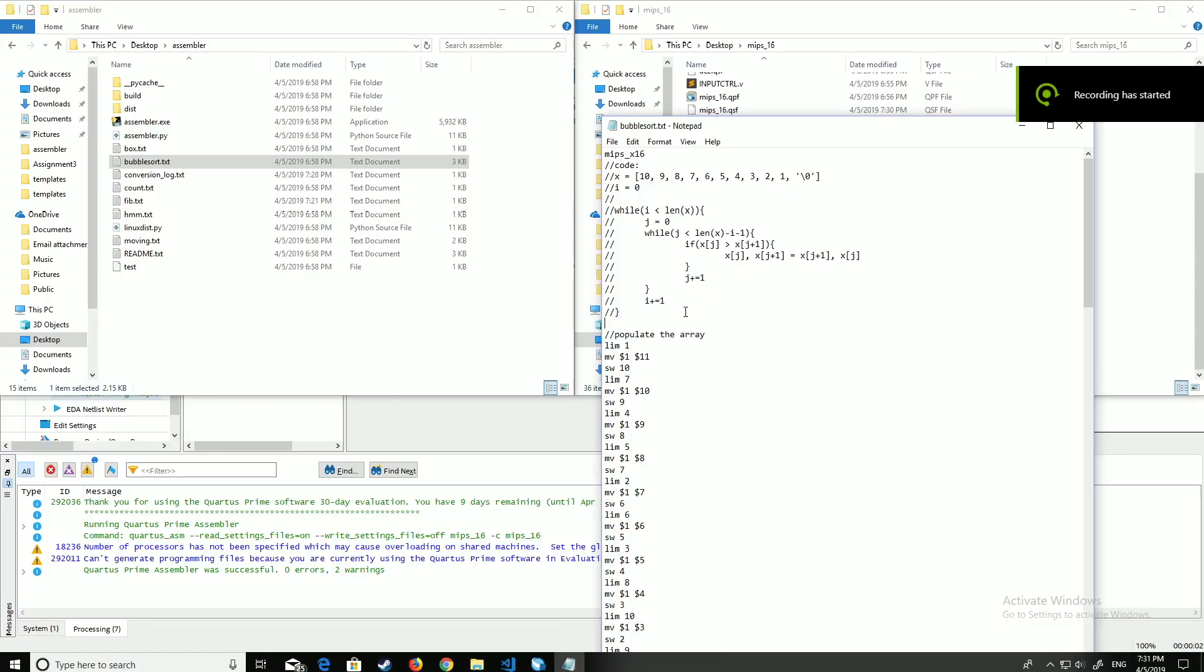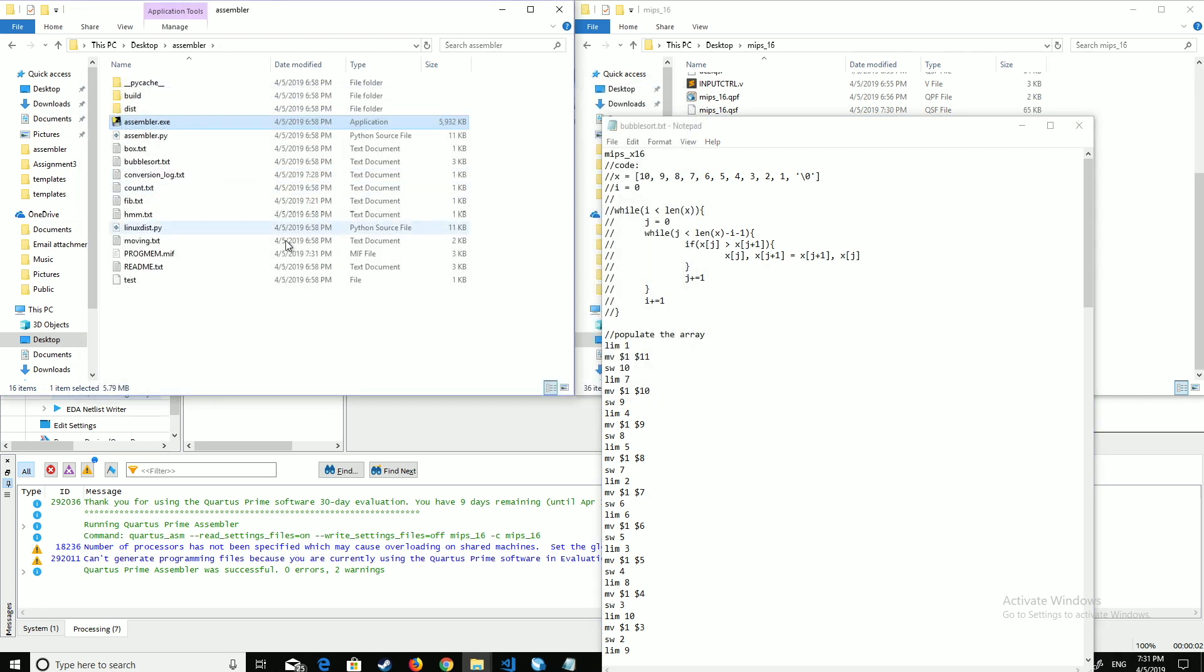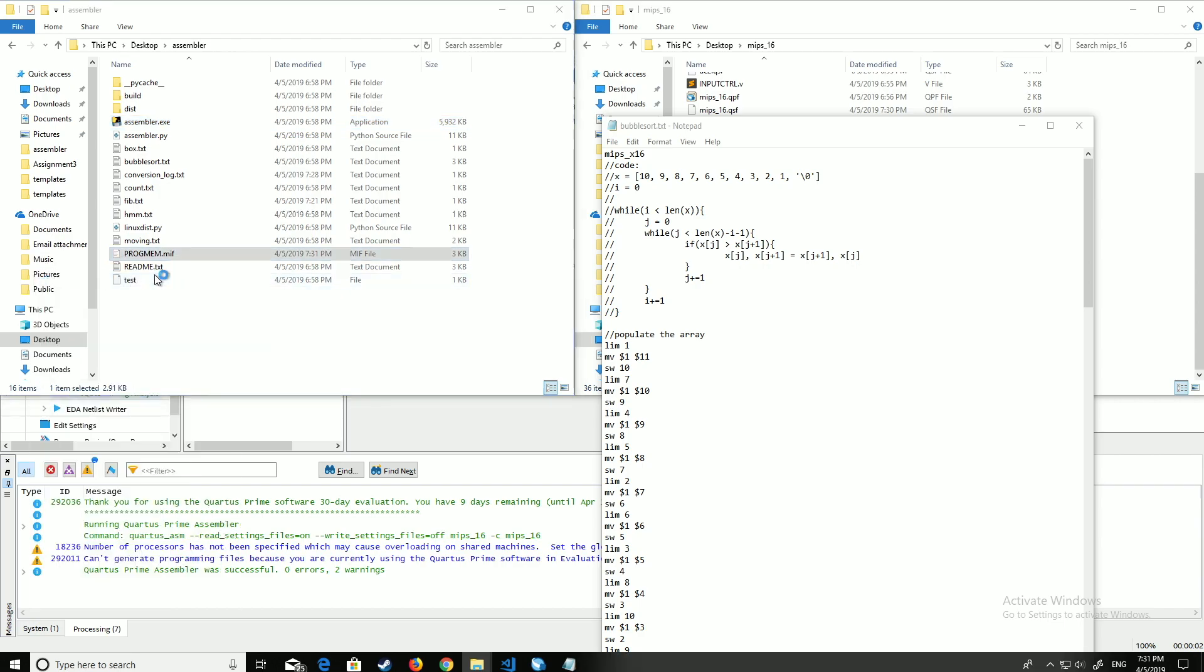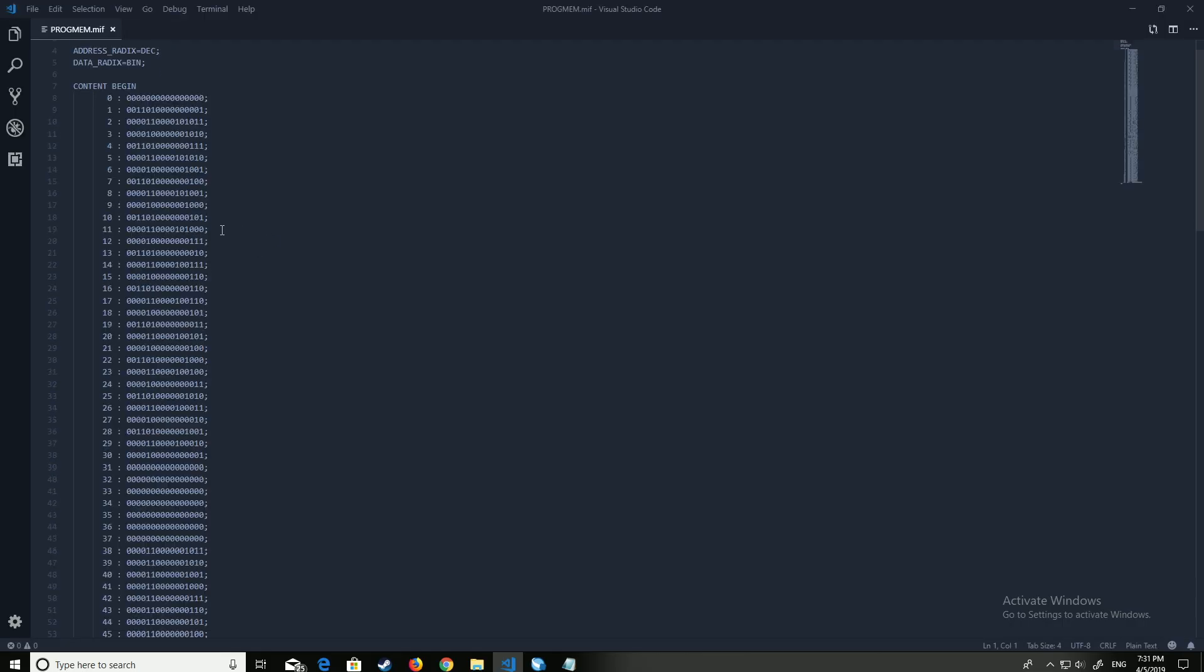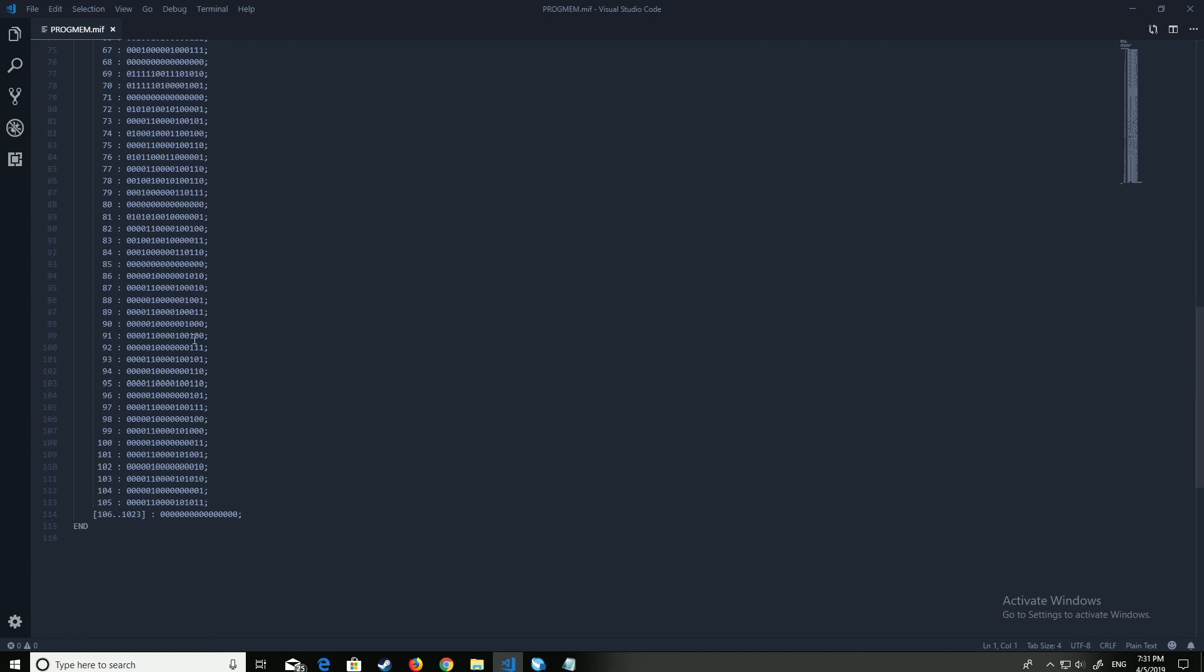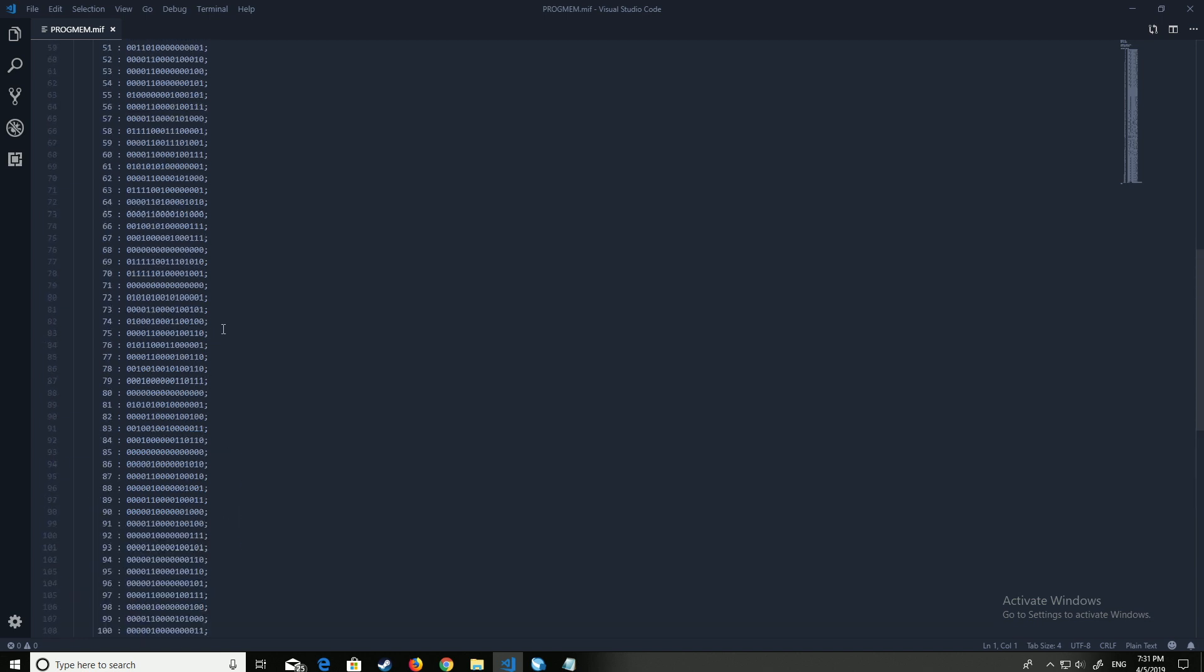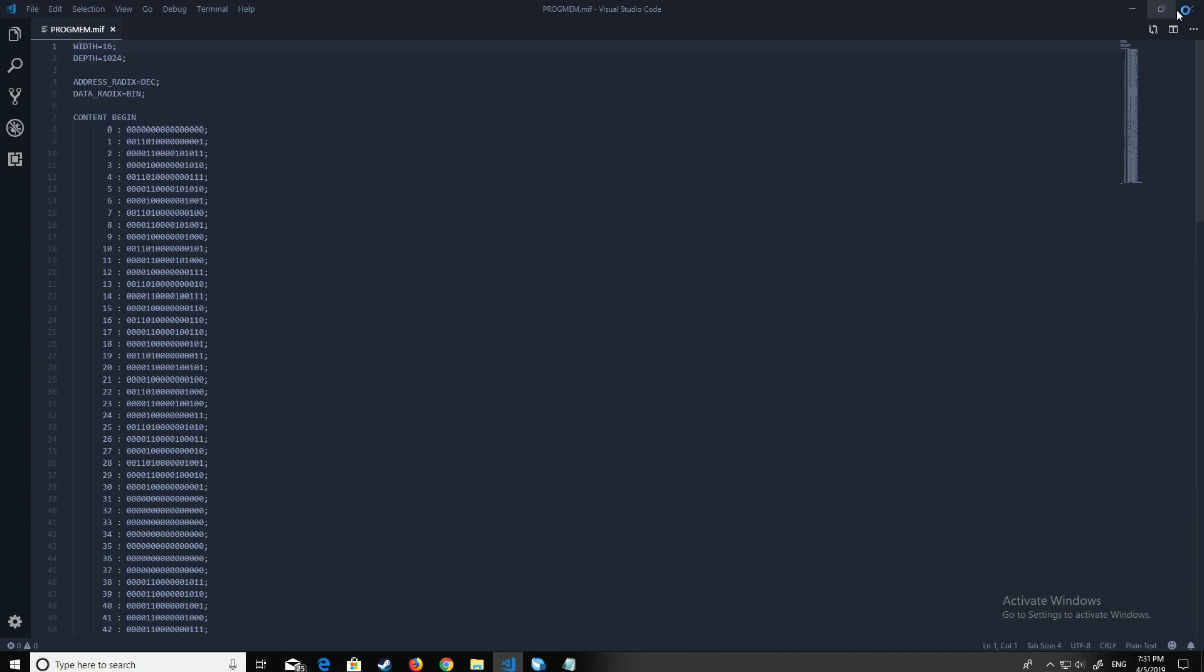So this is how to load a program onto the MIPS CPU. As you can see, we have the bubble sort program on the left. We'll open the assembler and type in the name of the file. As you can see, it has generated a MIPS file of binary code for the CPU to execute.